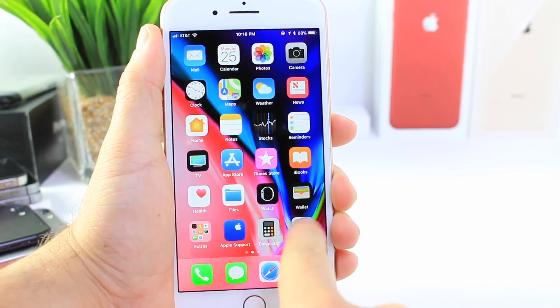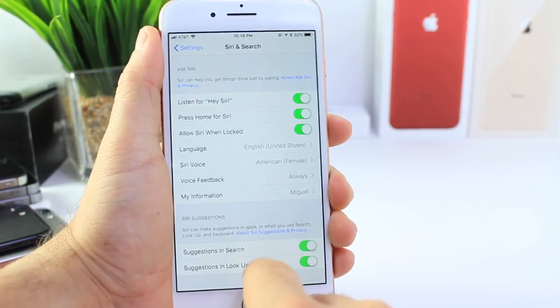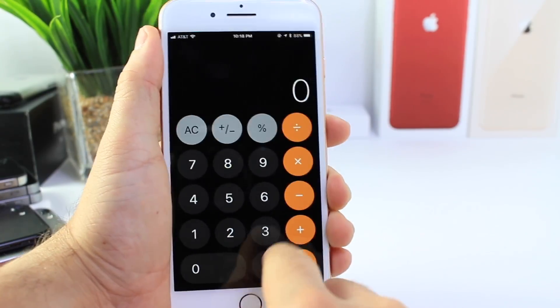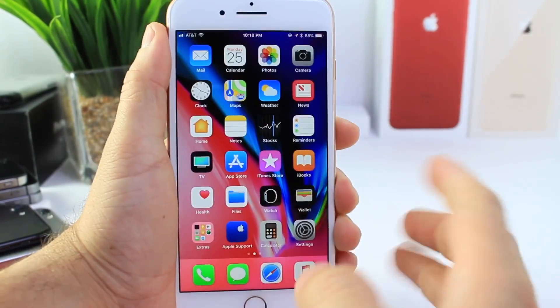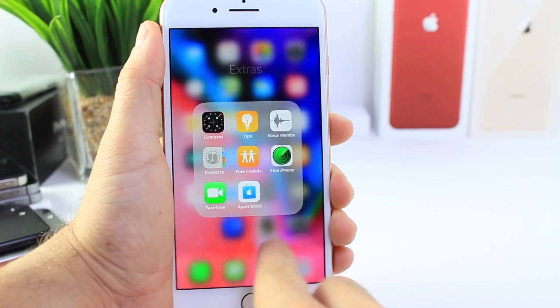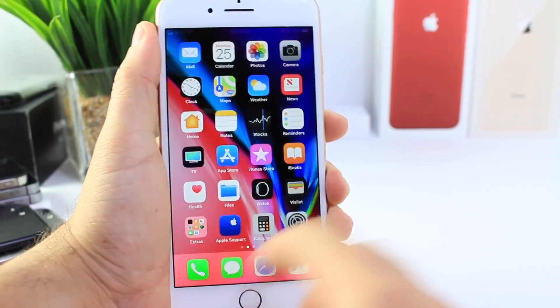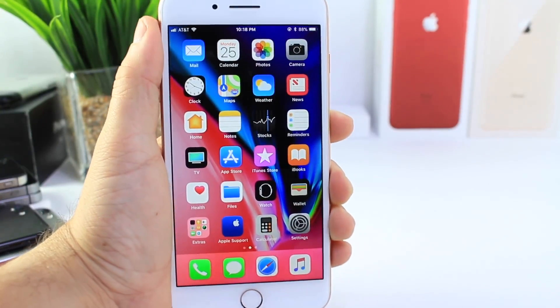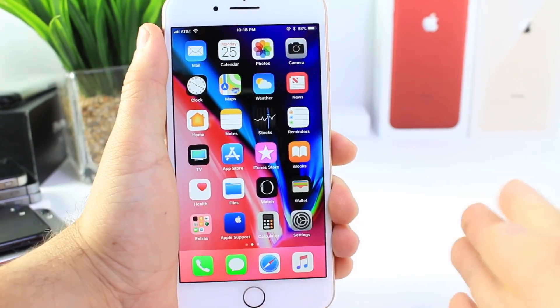The animations are gone. Look how much faster launching and closing applications makes your device. Now this doesn't remove it from folders, but it does remove it from the app launch, which can help improve the user experience.